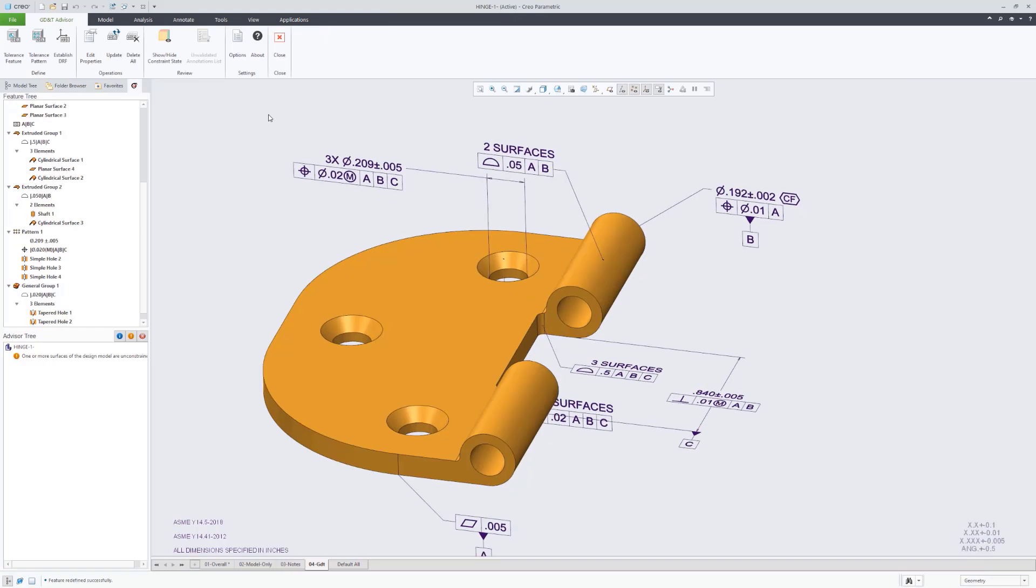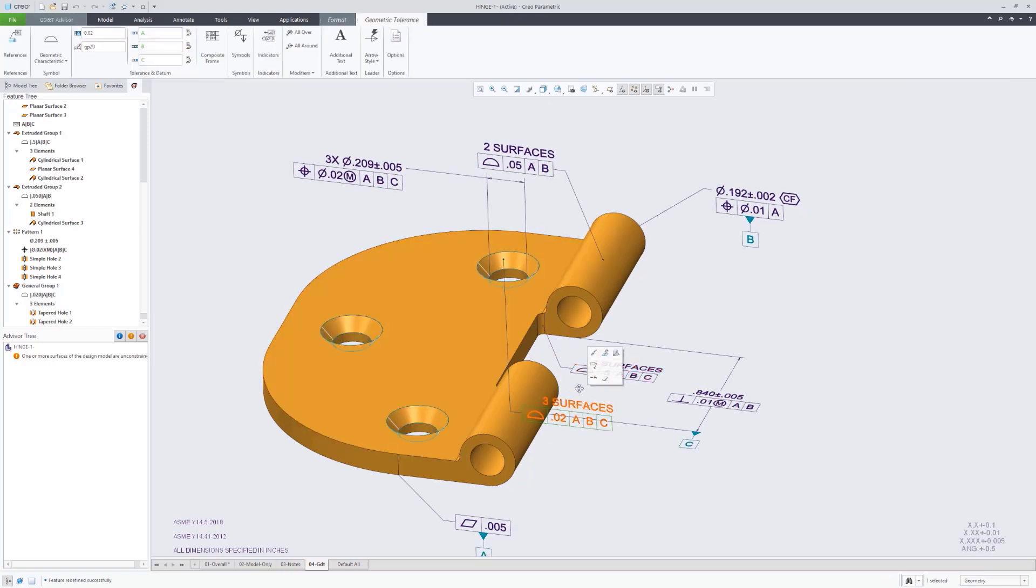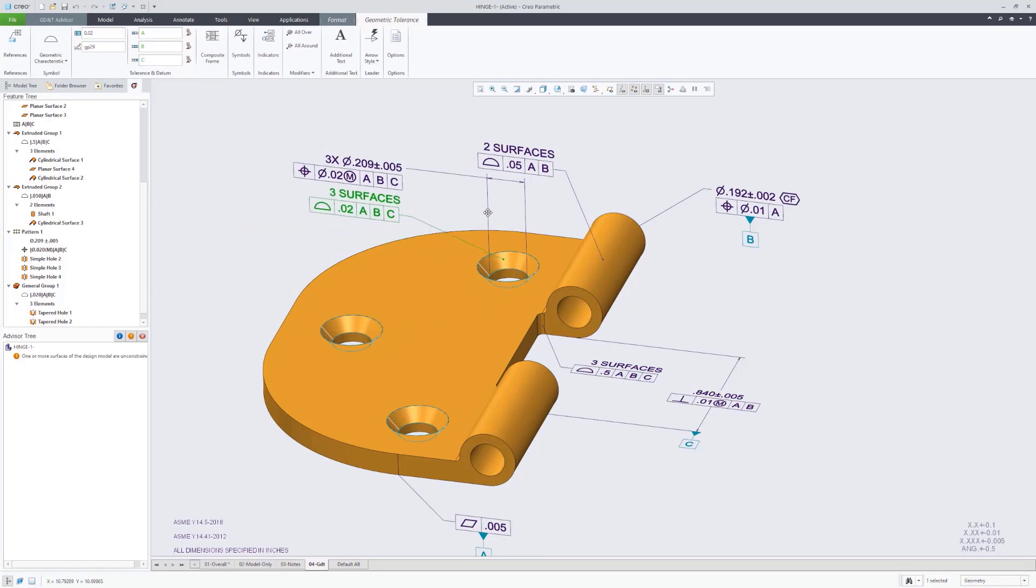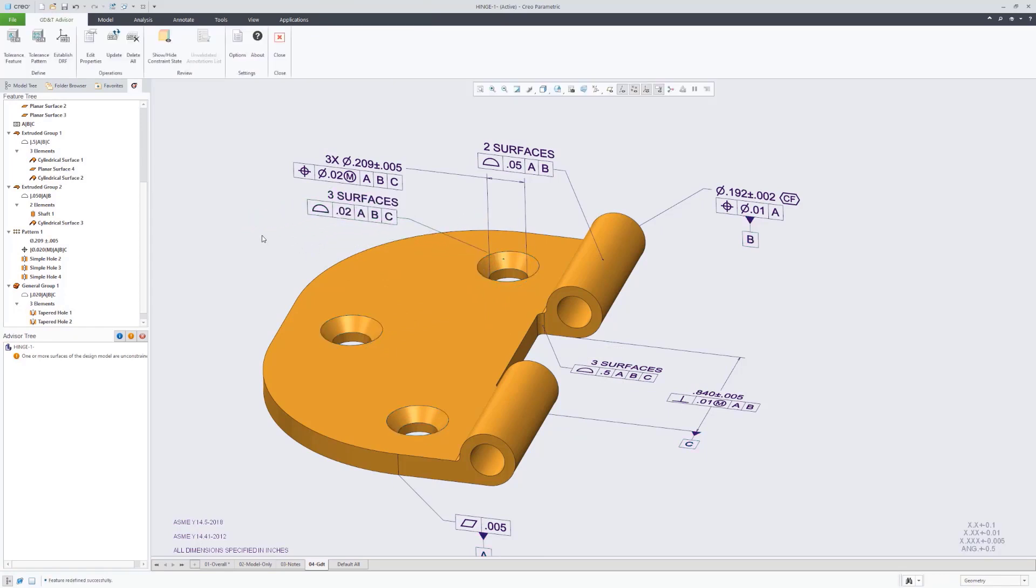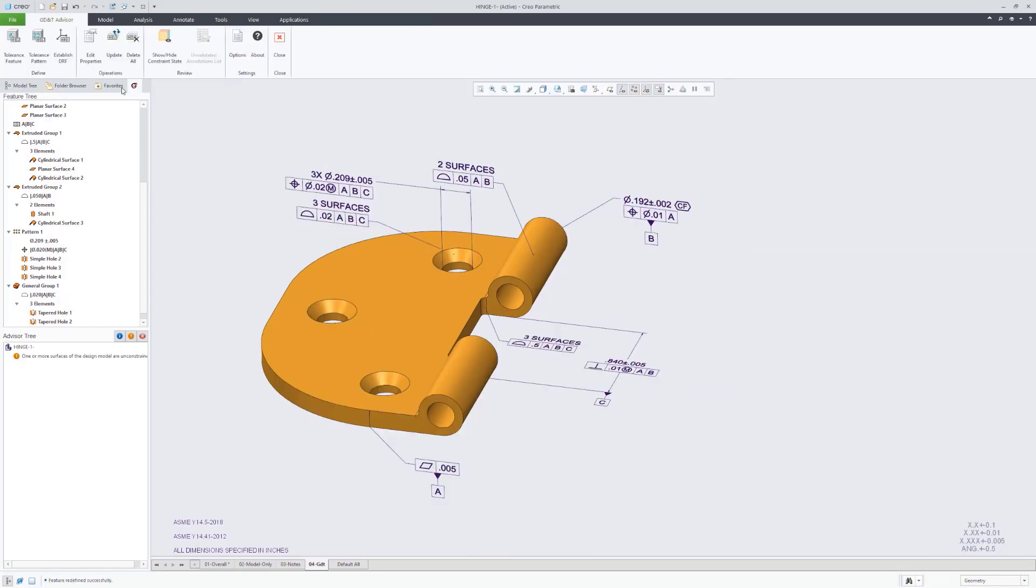And we just give it a tolerance value, and there we have those three surfaces with a tolerance of 0.02 applied back to that same datum reference frame, A, B, and C.